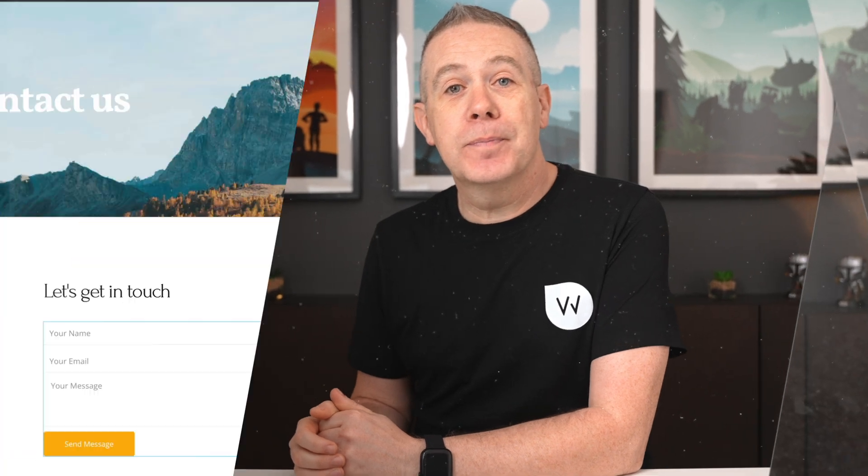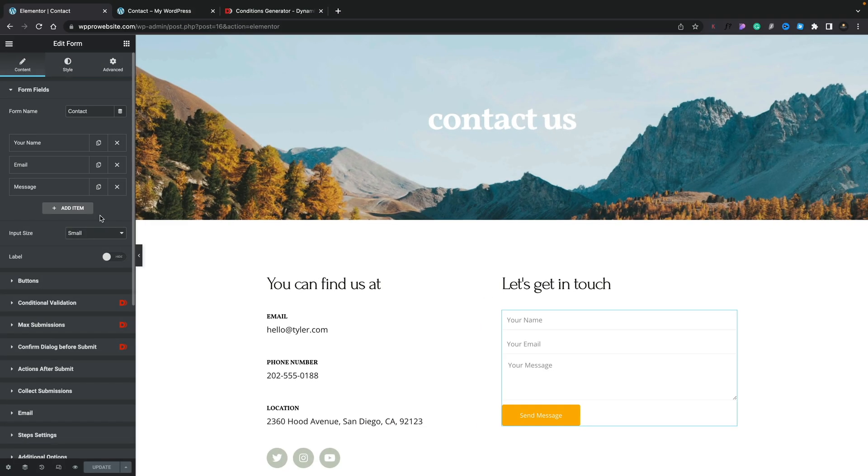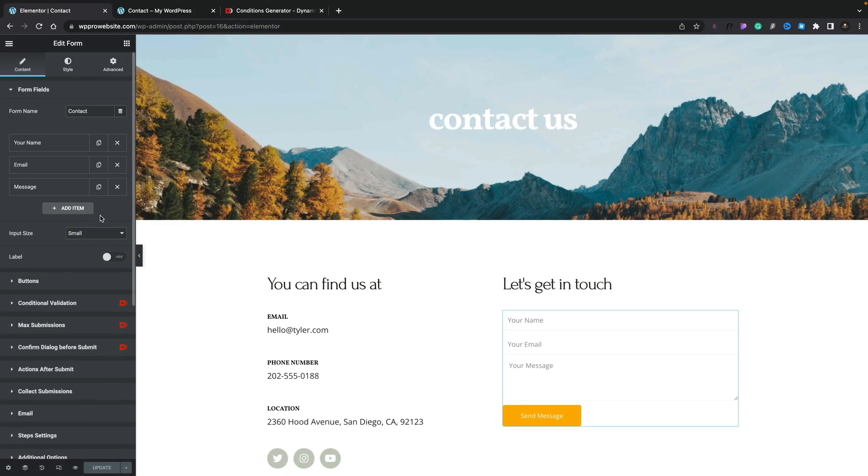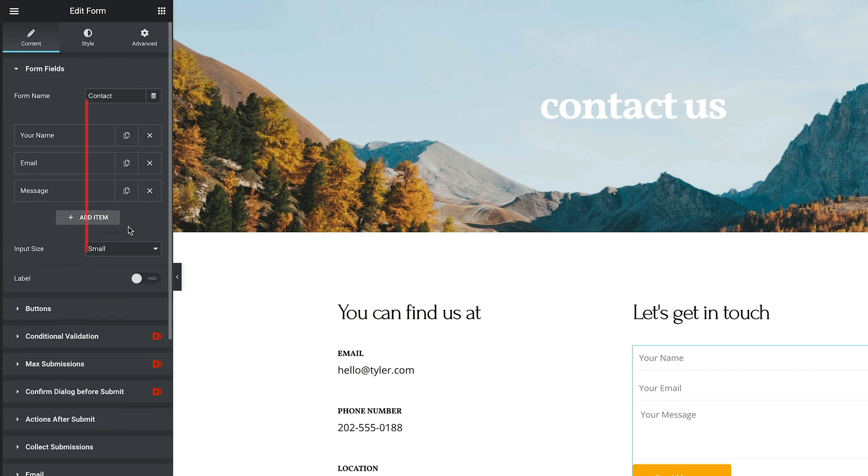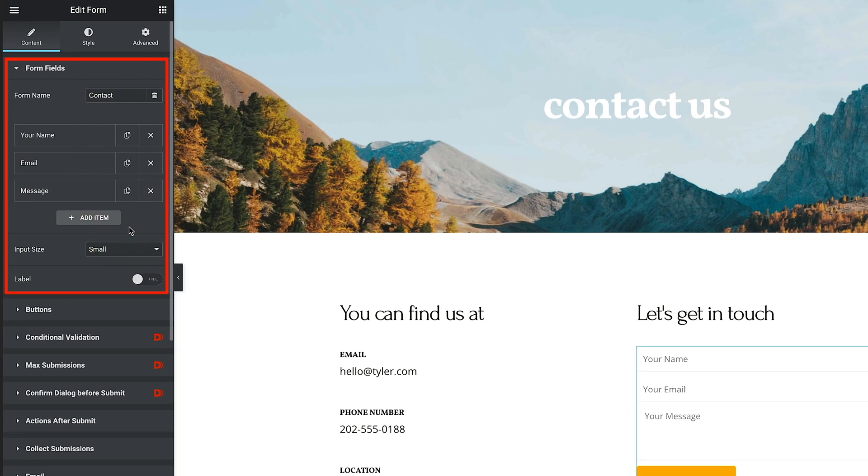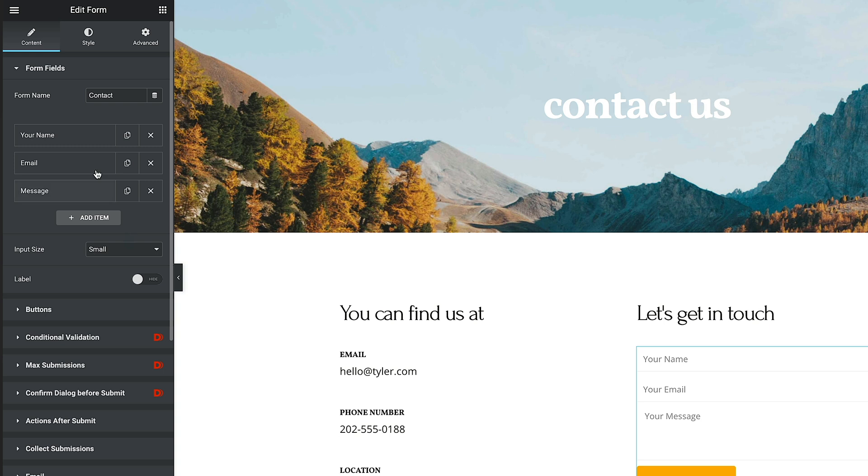Now we've seen what we can create. Let's go ahead and take a look at how we can do this using dynamic content for Elementor. Okay, so we've hopped back over now into Elementor. I've got my form selected, and you can see on the left hand side, we've got our form options open, ready for us to start working. So as you can see, there's our name, email, and message, normal form fields.